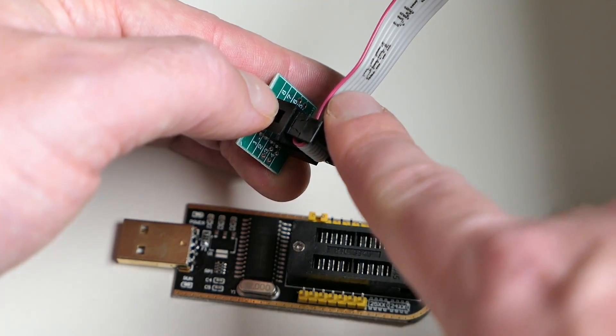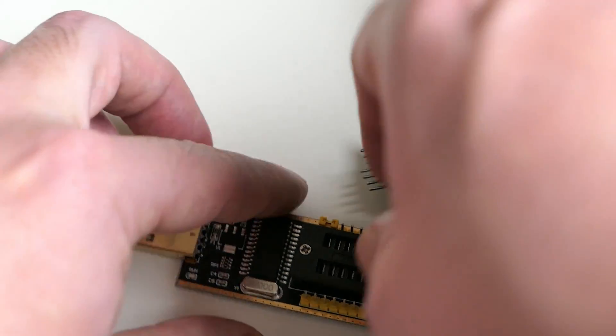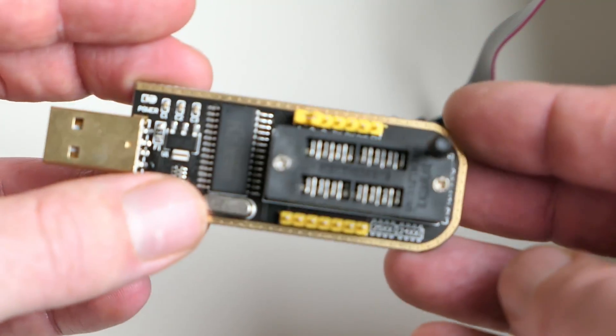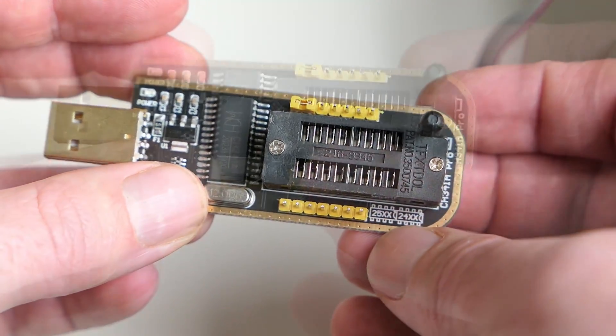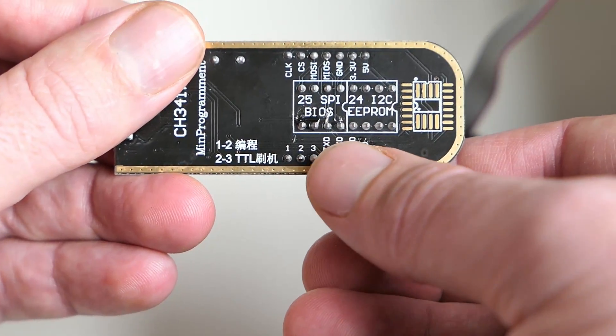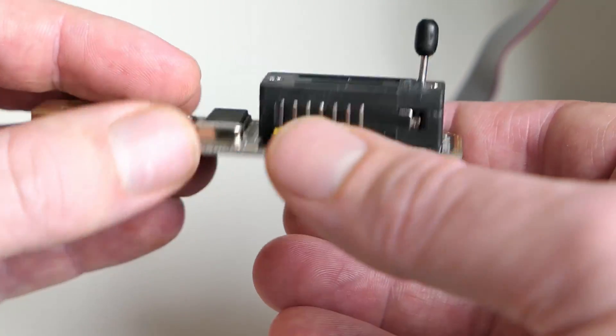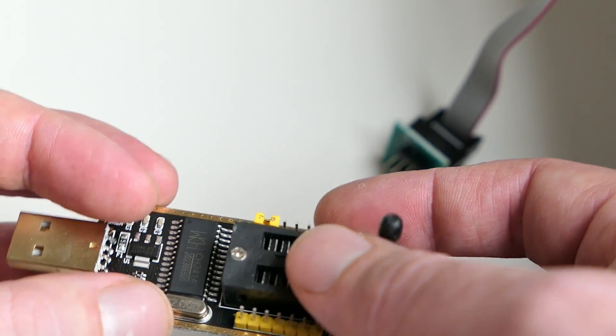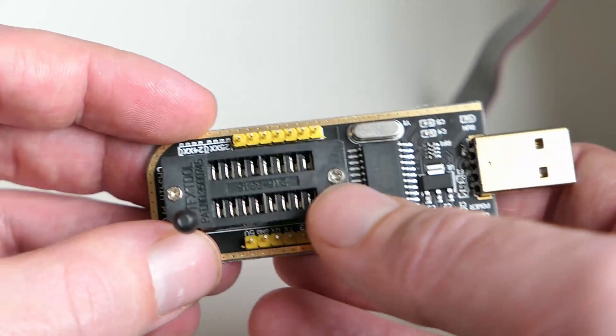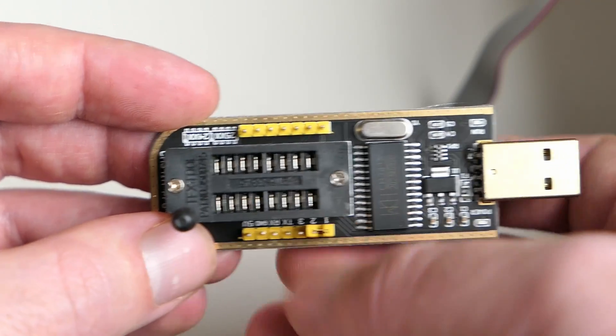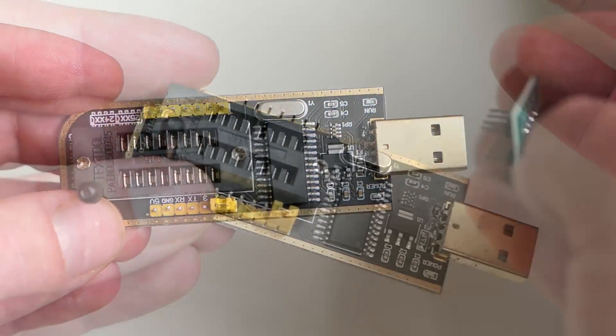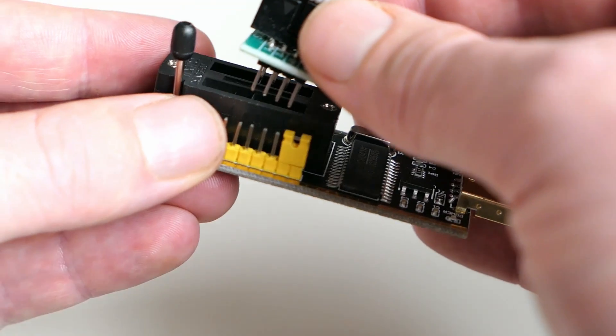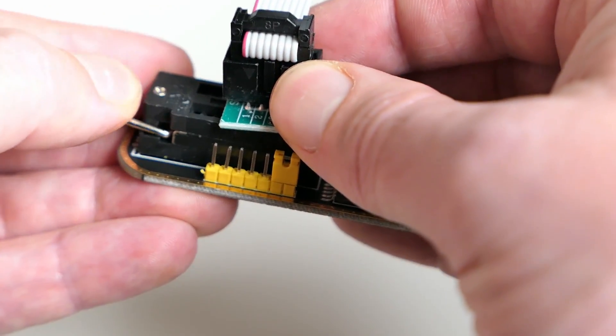On the programmer, we need to respect the location of pin 1 as well. For the CH341A, this is near the middle, as is indicated on the back. Make sure the red wire matches with the correct pin when inserting the clip into the programmer.